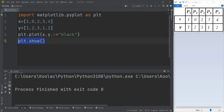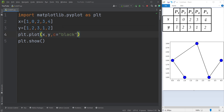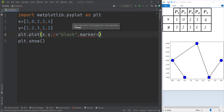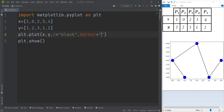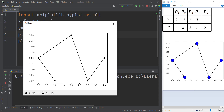Now we need to add these circles, which are called markers. In order to do so we need to add another argument called `marker`. We simply type `marker` and the marker we want to use is a circle, so we pass lowercase `o` — not capital O, remember to use small `o`. Now if we run the code you can see our markers appear.